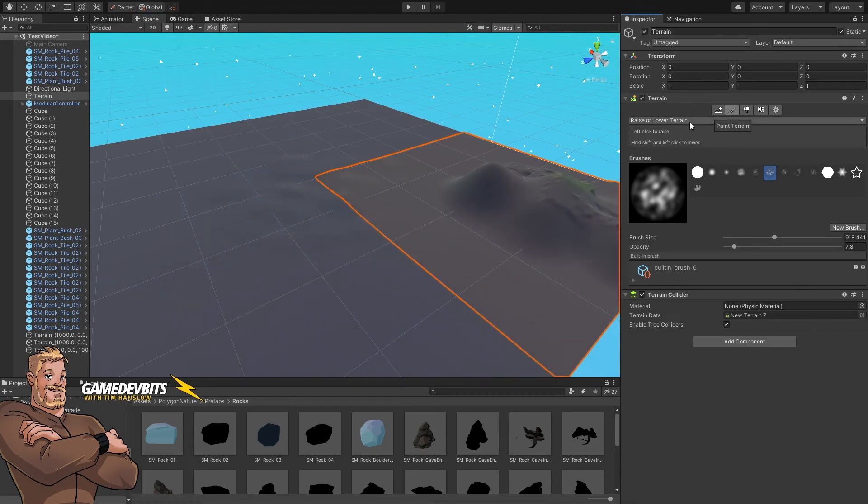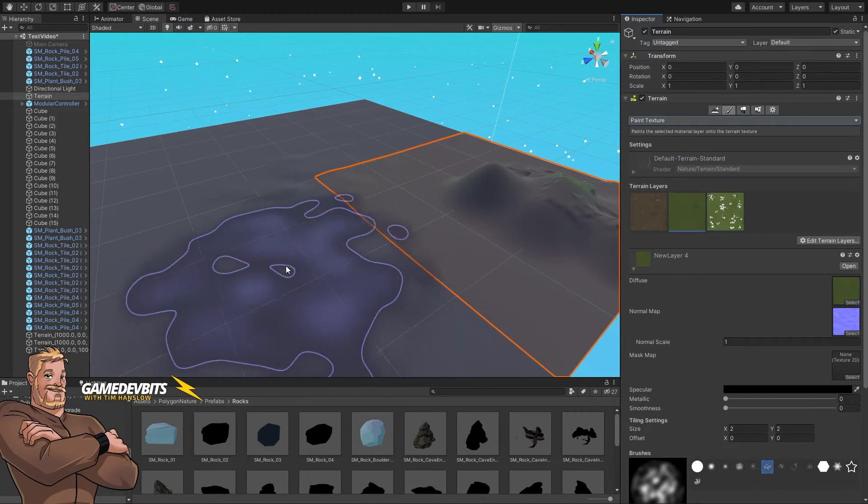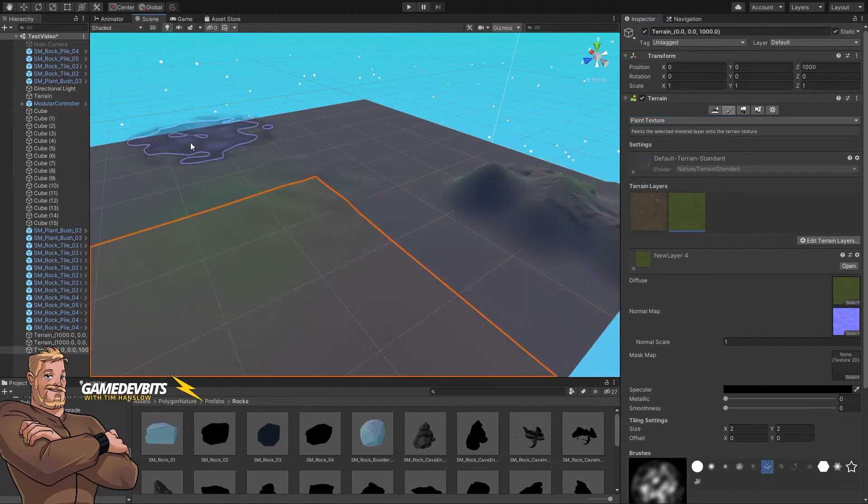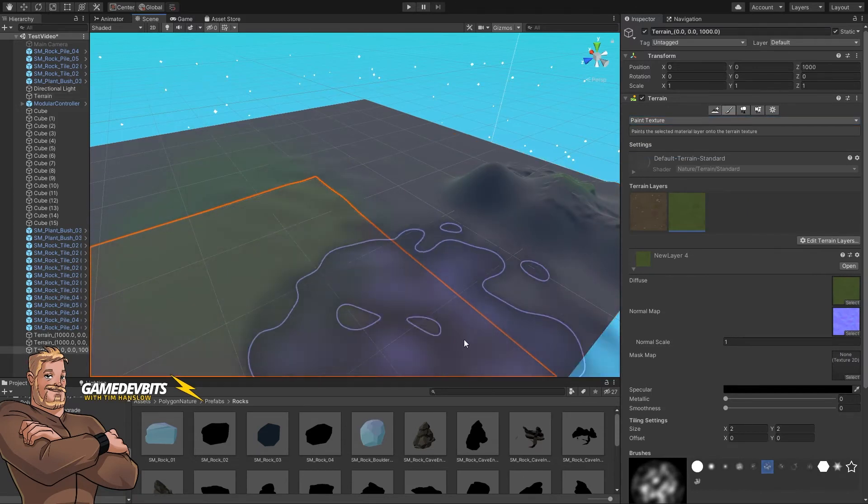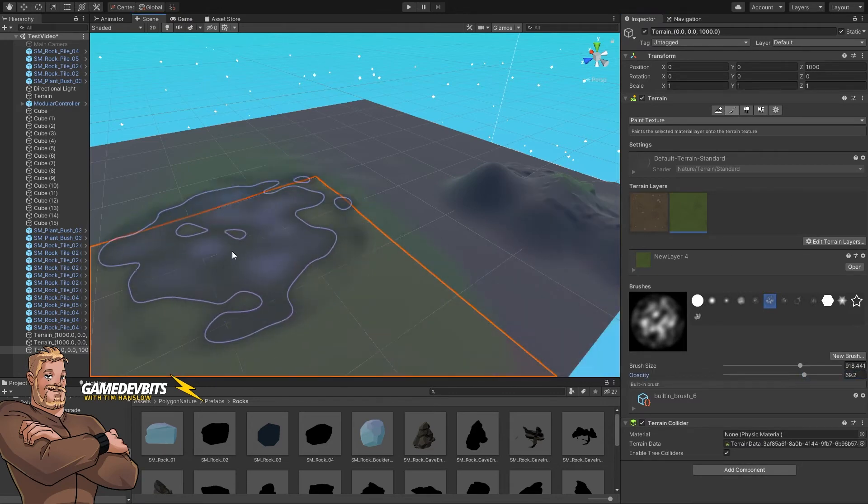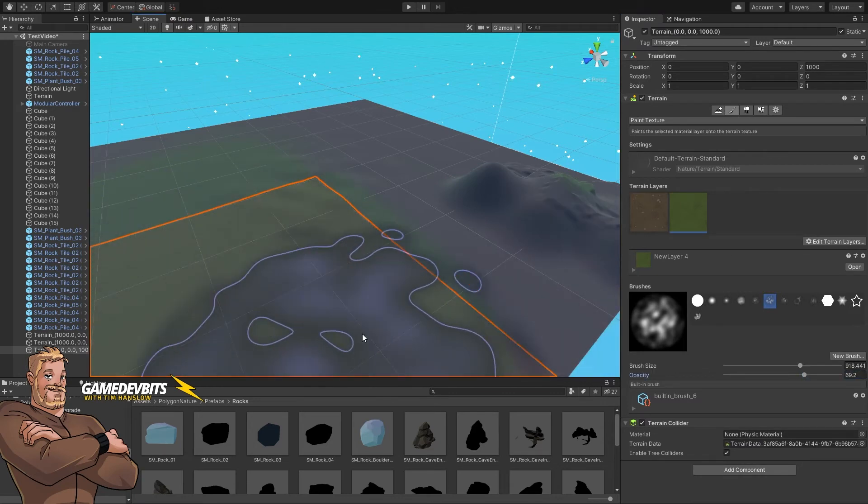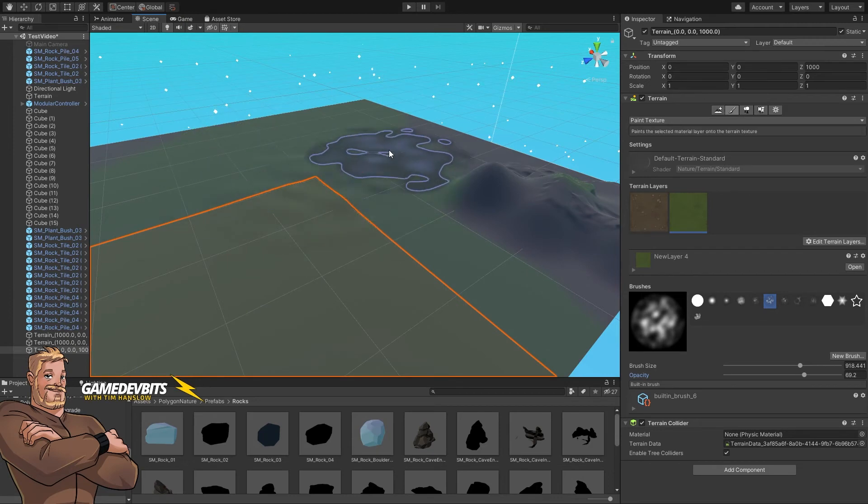Let's go back to paint texture, grab our grass. Let's tidy him up. Increase the opacity. Here we go. Be a lot more clear with our grass painting.